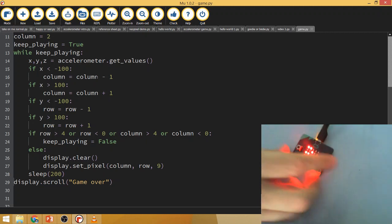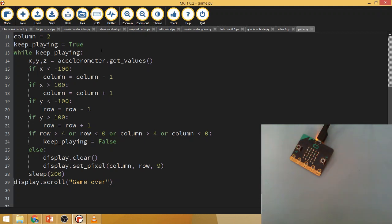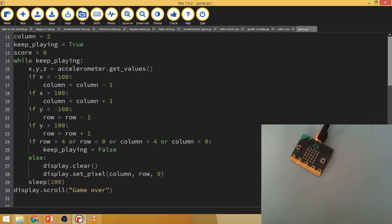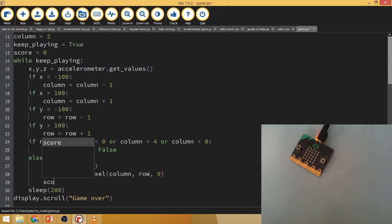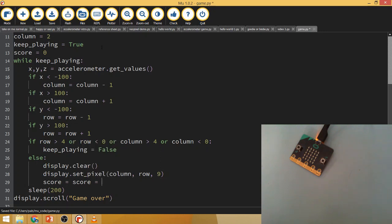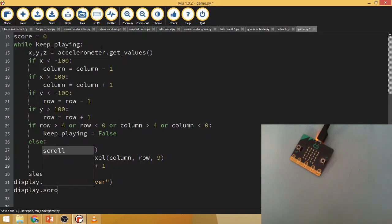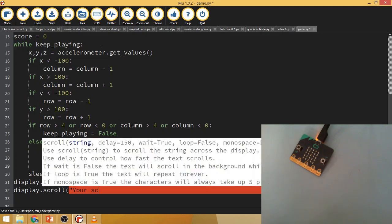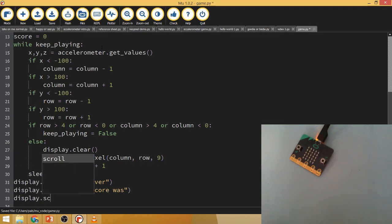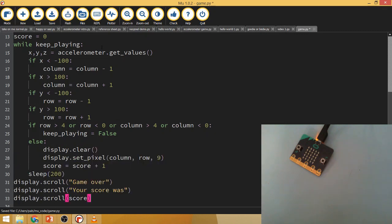Let's add one last thing — some scoring. Score equals zero, and as long as we keep the ball in play let's add one to the score. Then when the game is over, 'display.scroll("your score was")' and then 'display.scroll(score)'.